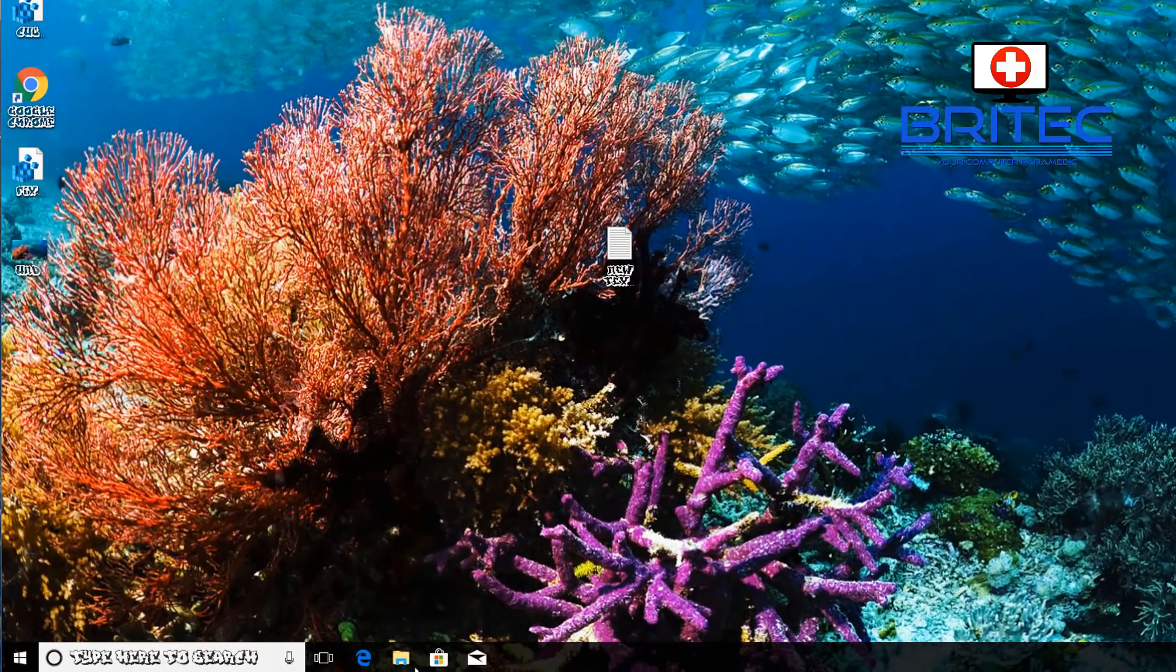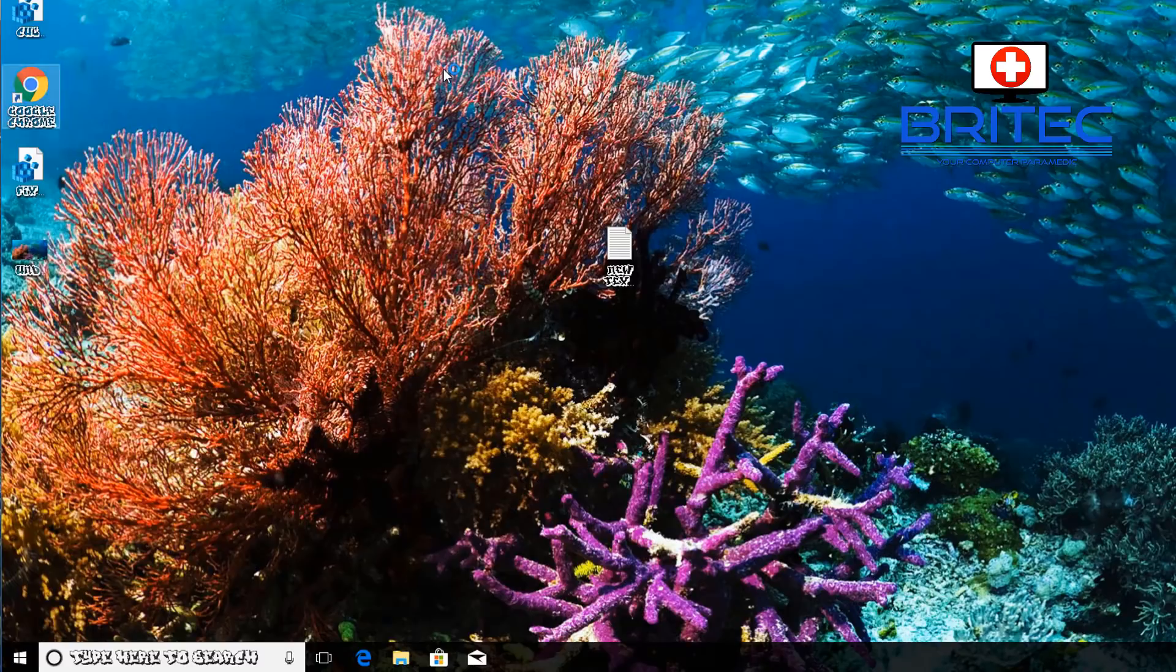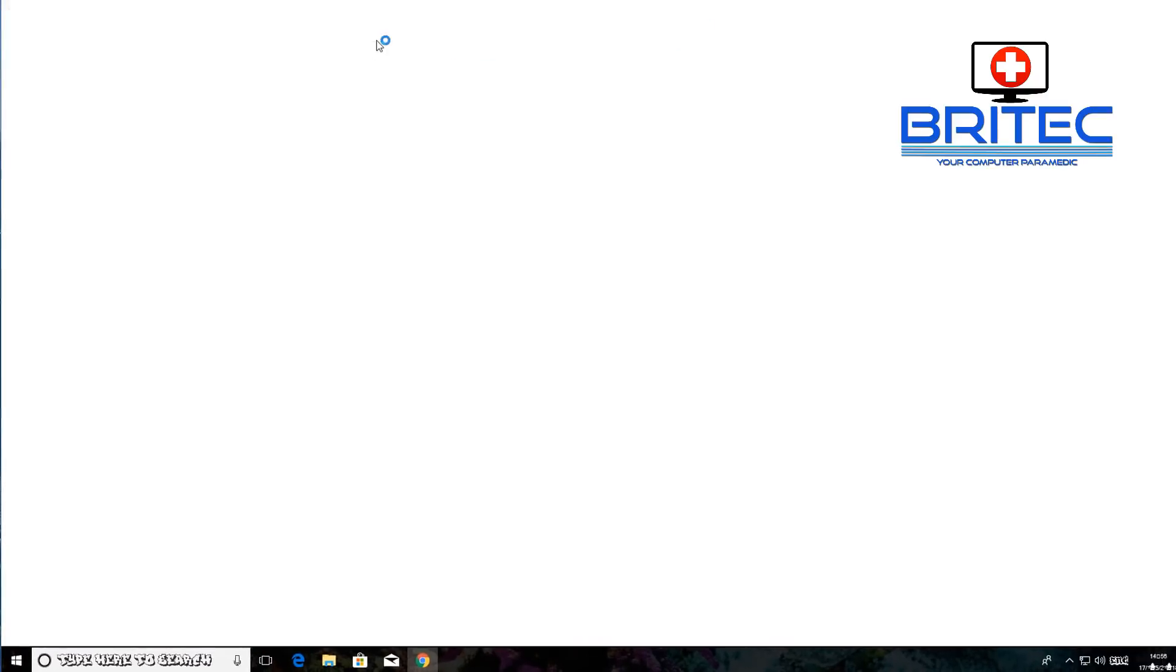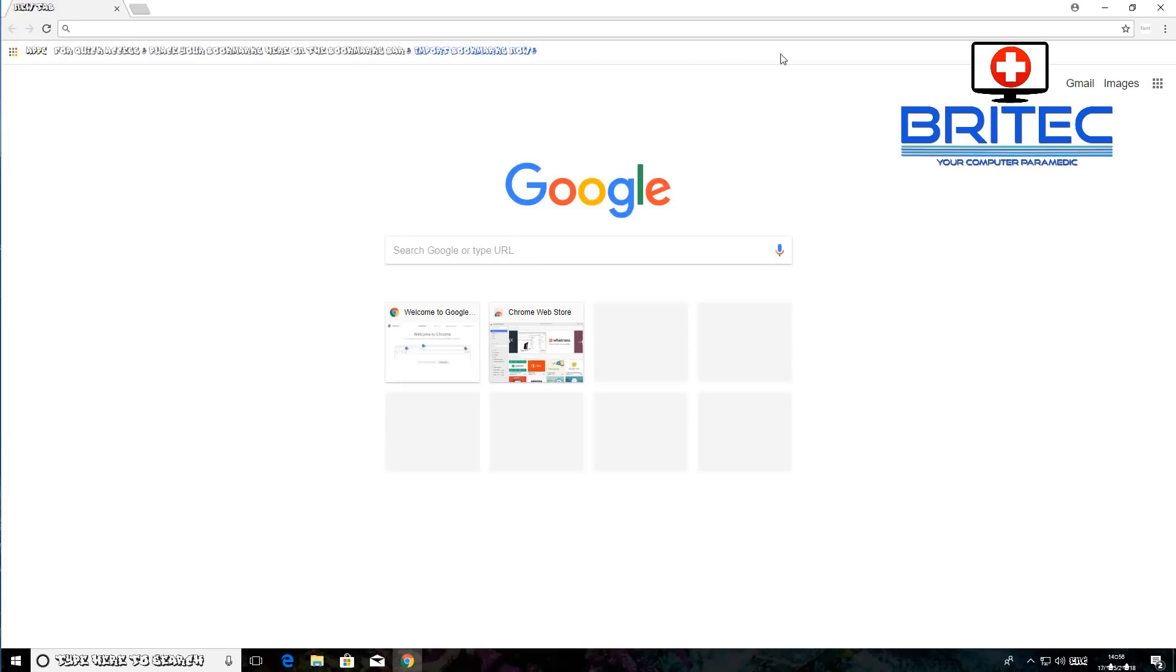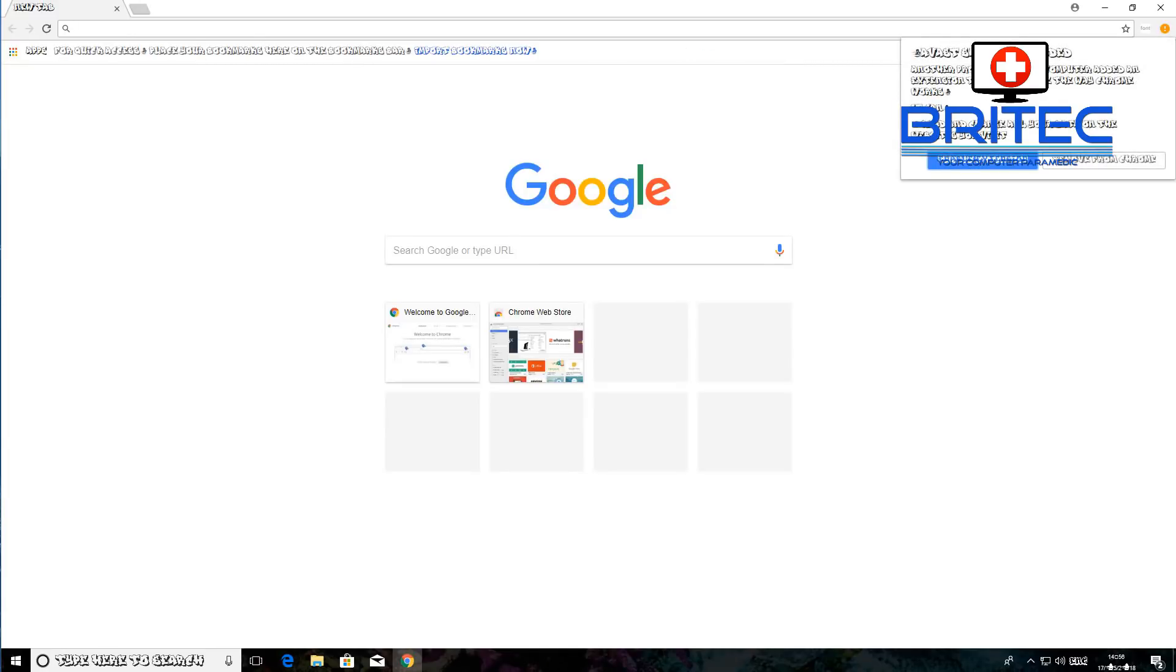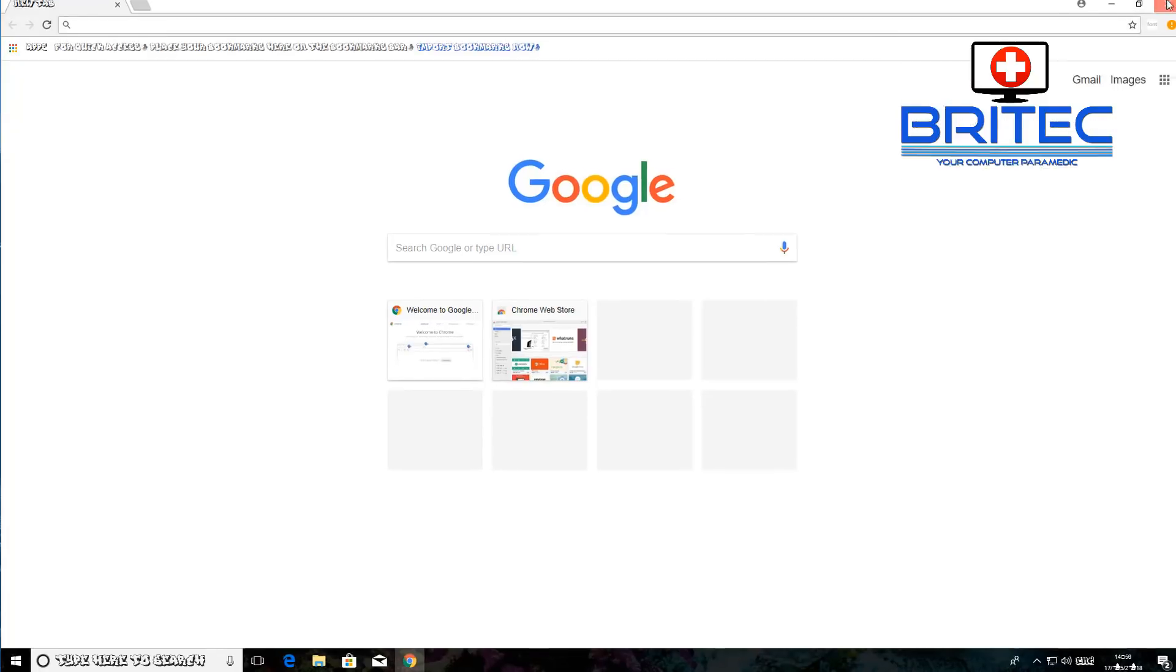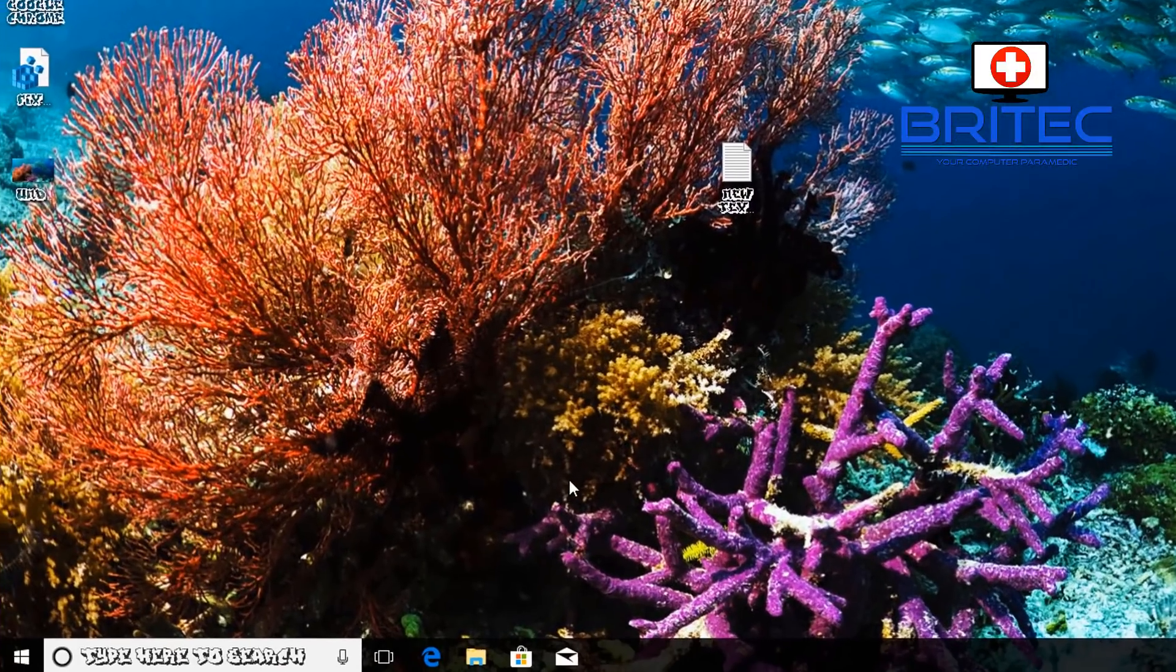Let me just quickly show you Google Chrome as well. It does also affect Google Chrome and when you're searching the web you will get all this font change in the browser and stuff like that as well.